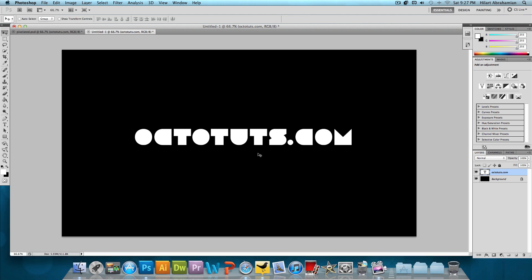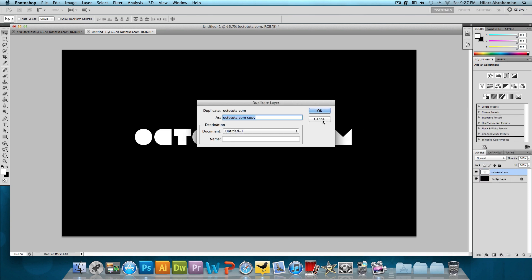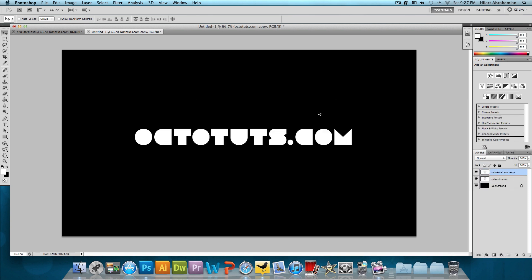Now duplicate this layer. Right-click on the layer, click duplicate layer, and press OK. Now we have octotuts.com and octotuts.com copy in the layers panel. Click and drag the copy below the original octotuts.com layer.